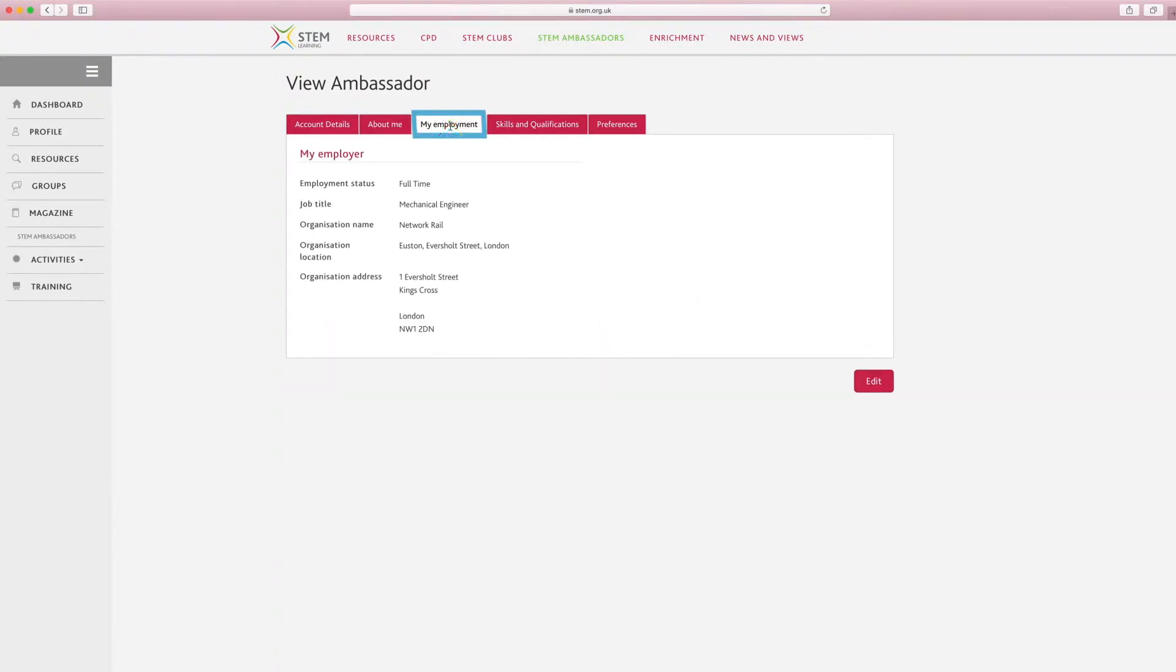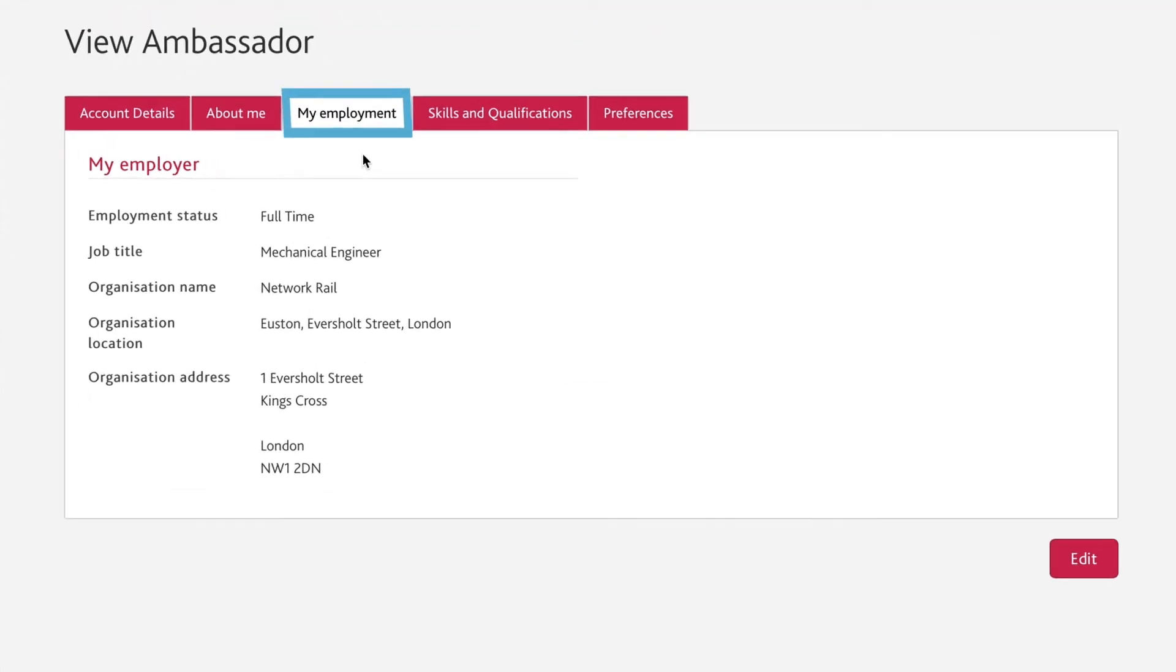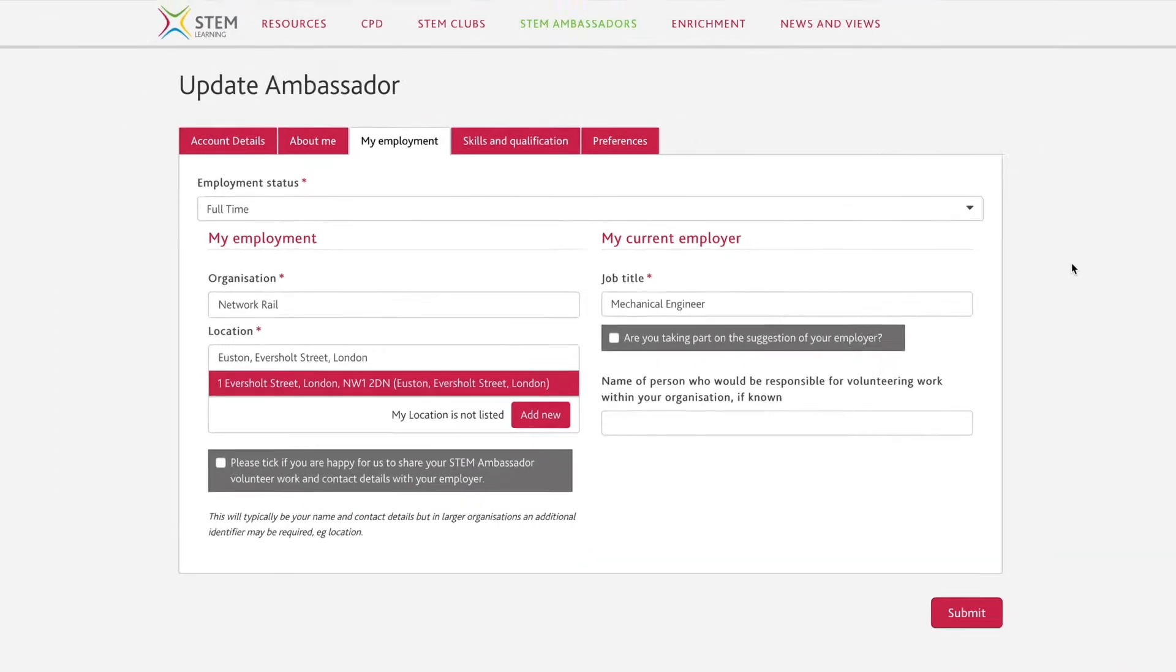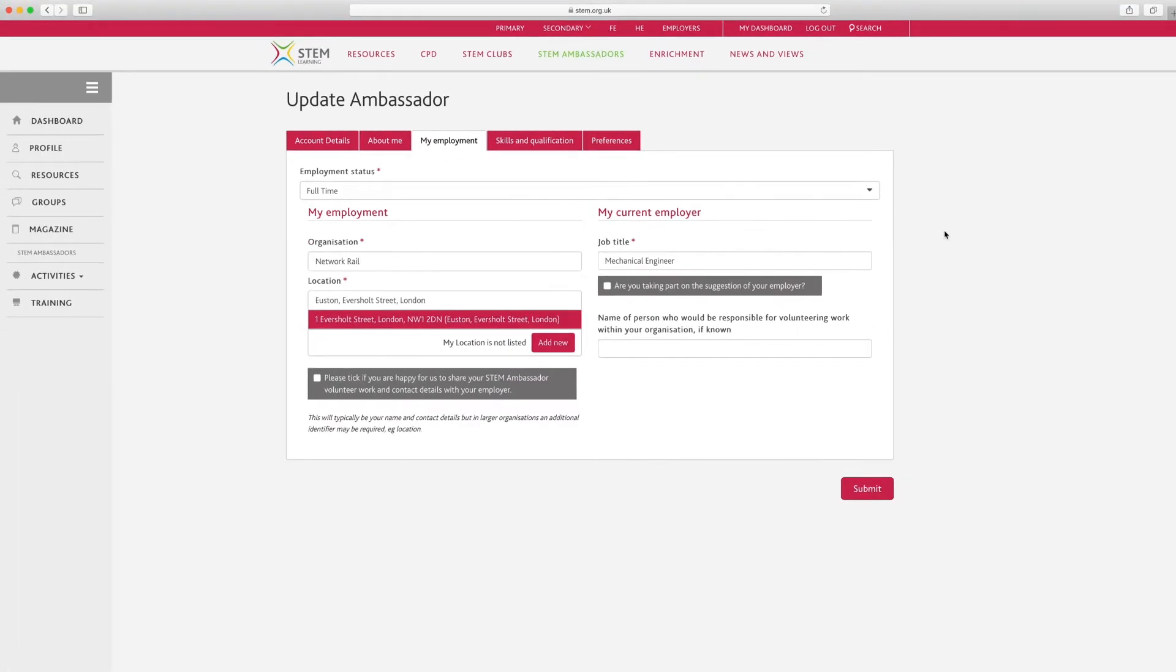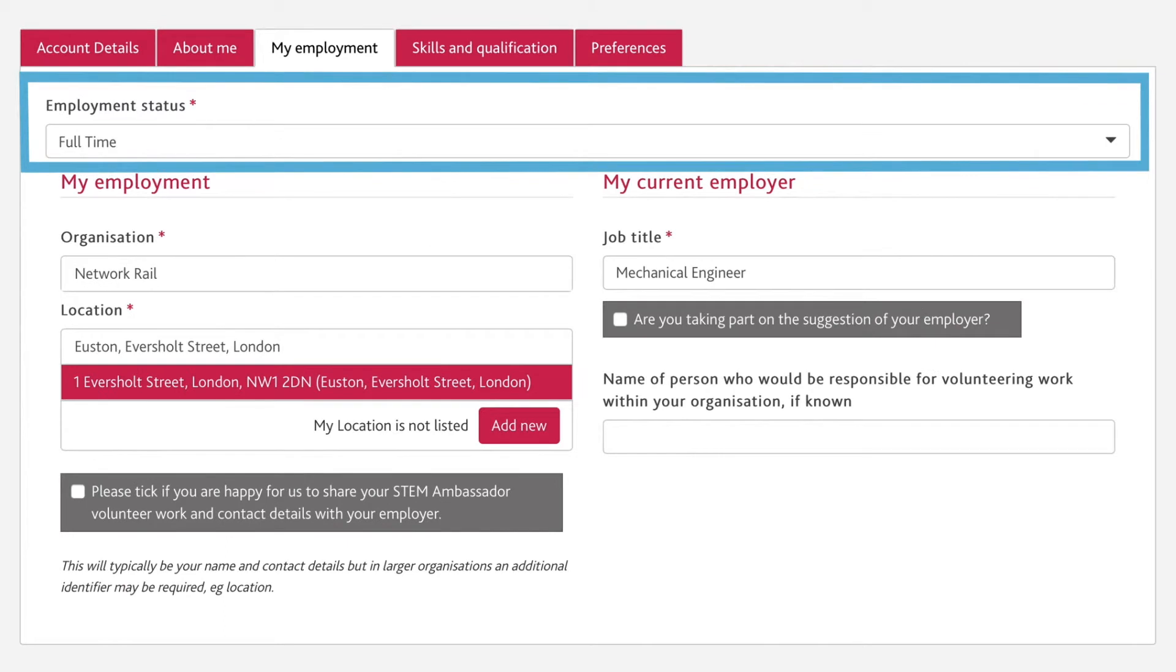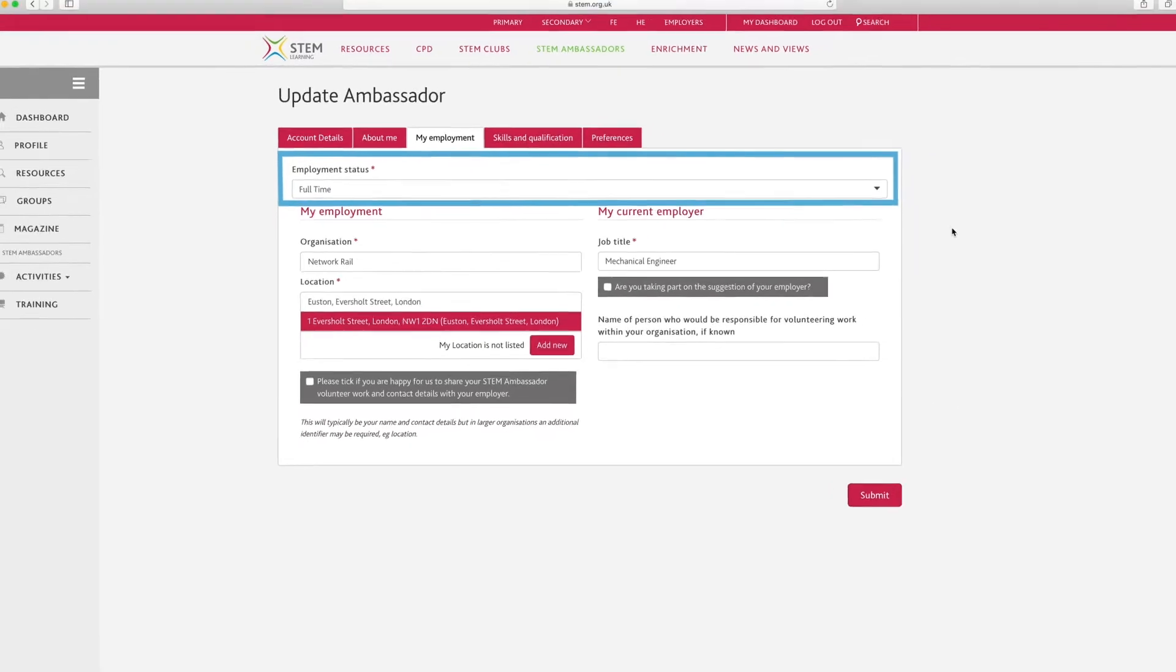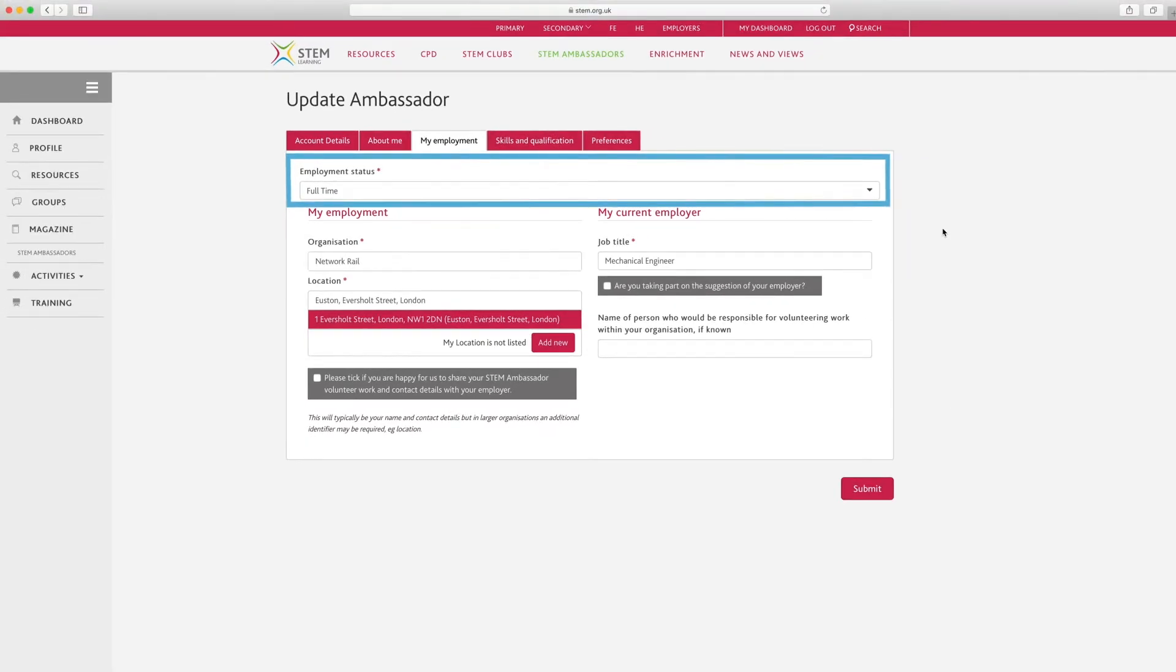Number three, my employment. This area contains any employment details you have provided. Click on my employment to view. Click the edit button at the bottom of the page to edit any details. For example, you can change your employment status from unemployed to full-time. As well as things you can change using the relevant drop-down boxes, there are a couple of additional questions to answer if you're in full-time or part-time employment.